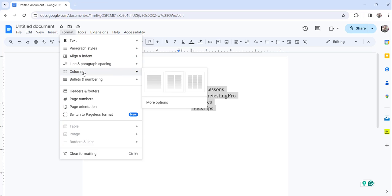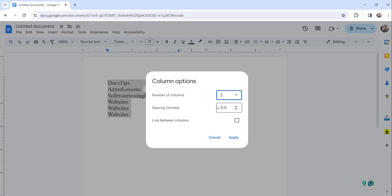Then go to Columns and click on More Options. You can see here number of columns is 2 and spacing is 0.5.